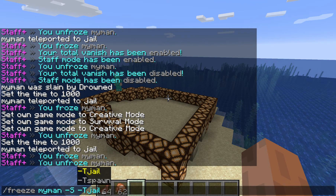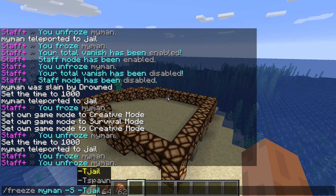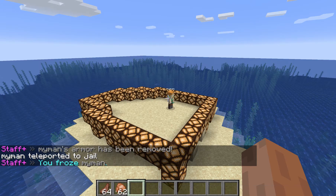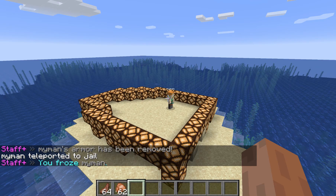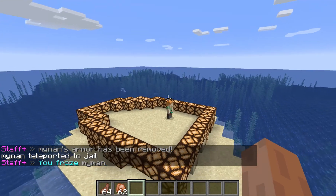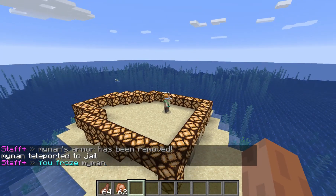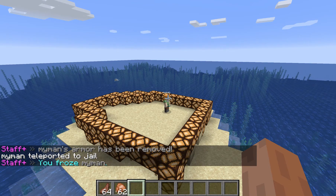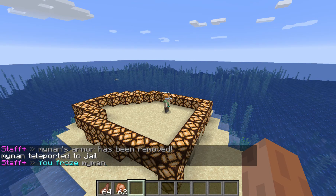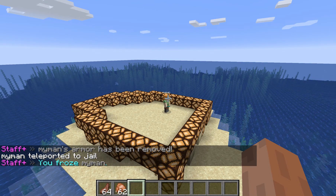And I can type in minus t jail to teleport him. So here we can see that I am combining the arguments. And as you can see, he is again frozen, teleported, and he has been stripped from his armor.